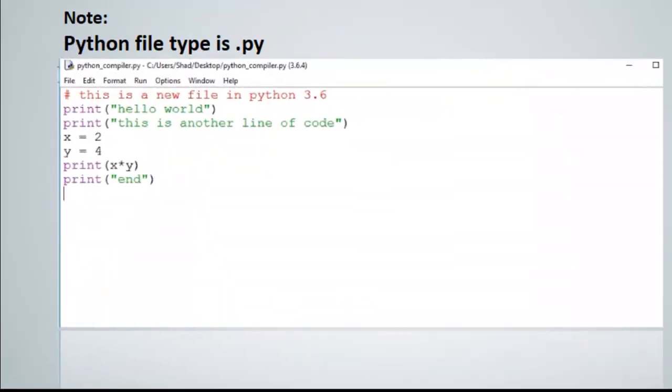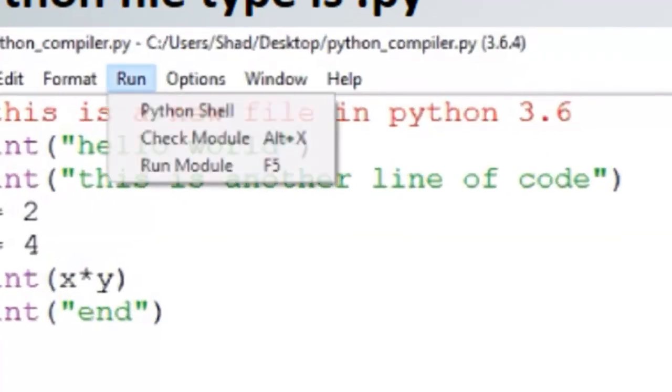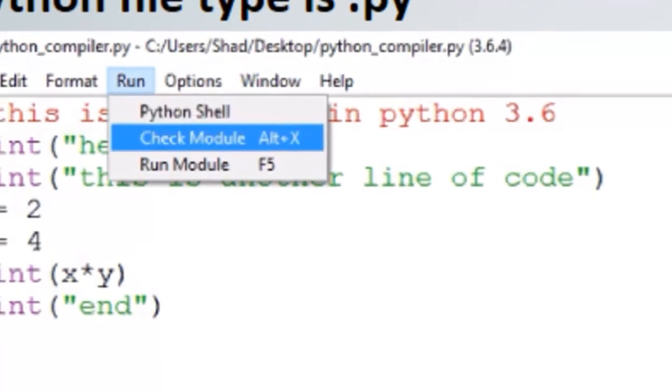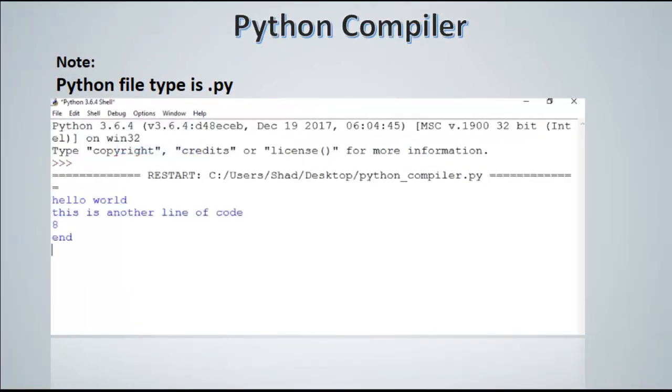So we name it as python_compiler.py and then run it. So we go to run, run module, or press F5 on your computer, and it will show you on the Python shell. So that's how you run your code in Python.